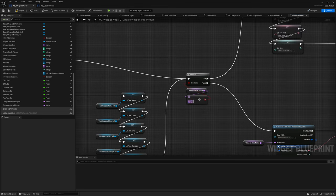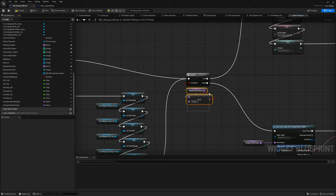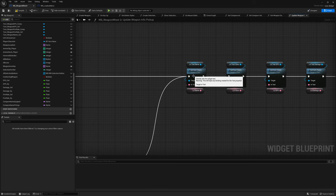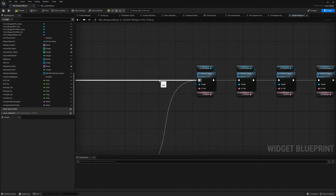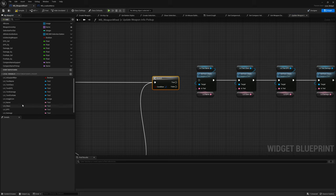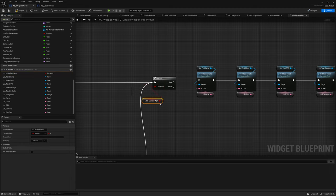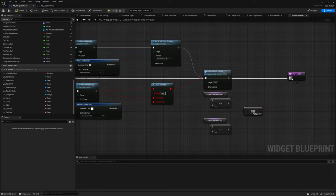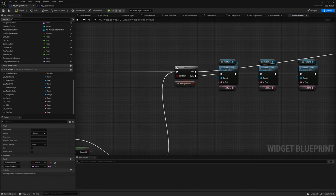Fix the empty name check — type 'empty' in the branch comparison since empty slots in our weapon array are actually called 'empty'. Scroll down to before we set the actual text in the widget. Add a branch and check the is-equipped-weapon local boolean. If true (it's already our equipped weapon) route to the return node. If false, update all the text.